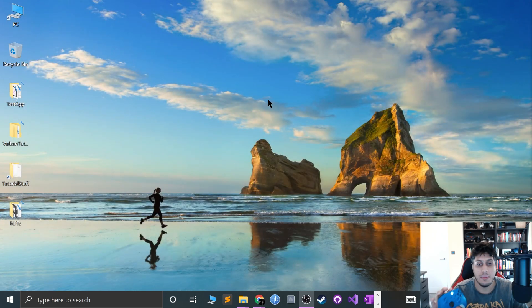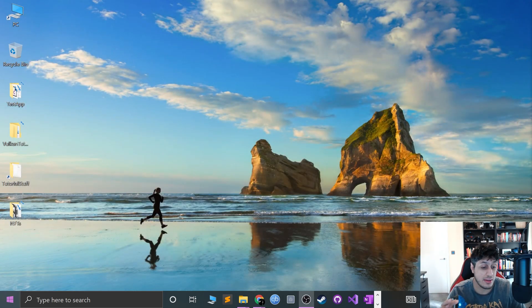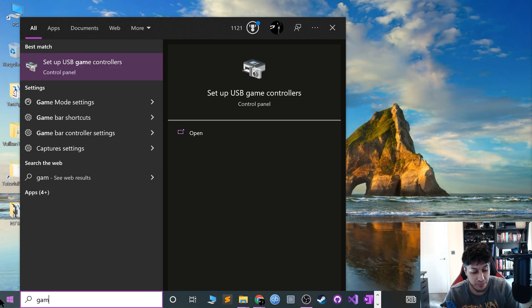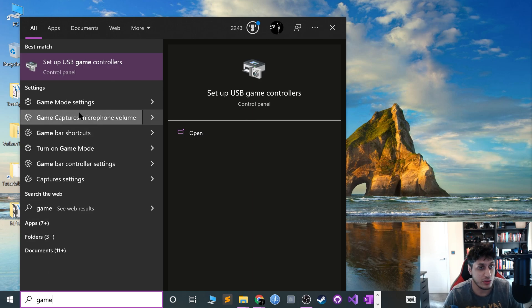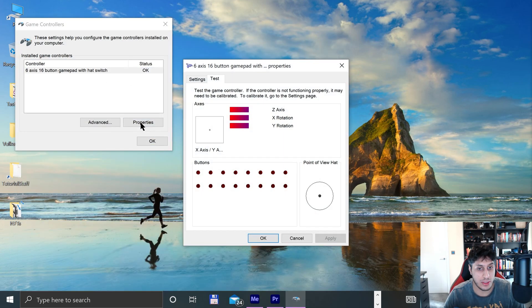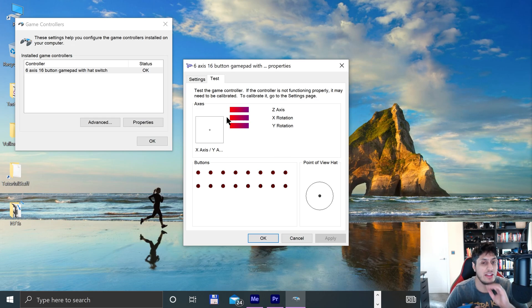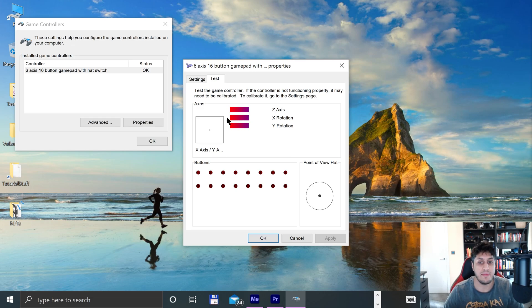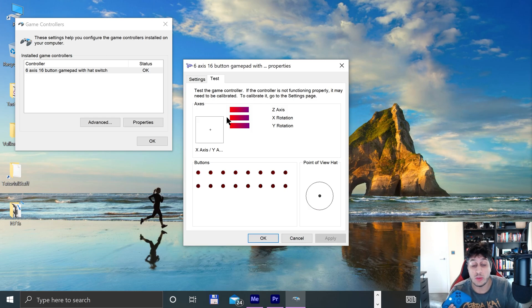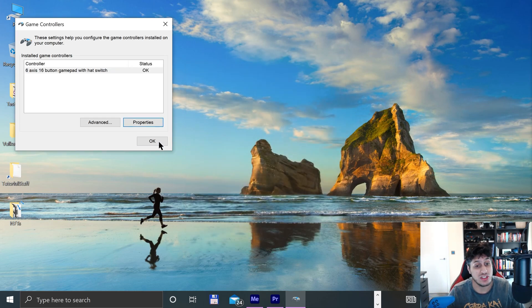And now this is just an extra step, but it's optional, though I recommend it. Just search for game, go to set up USB game controllers, select this, go to properties. If you already named something else, it doesn't matter, as long as when you move the analog sticks and the buttons it detects movement. And that's it, we're good to go.